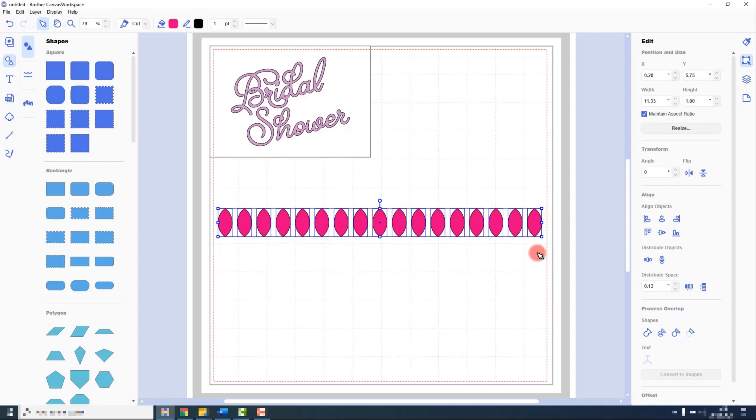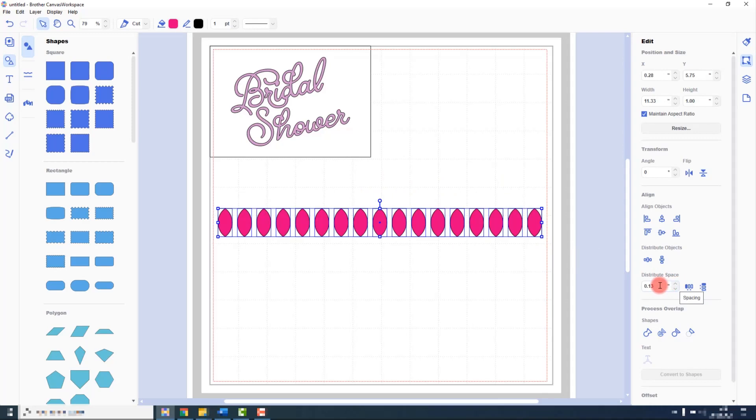This is good for getting a lot of use out of the cardstock that you are using. If however you want a more precise way of distributing these objects, say for example you want them at set increments, you would type in the increment in this box.